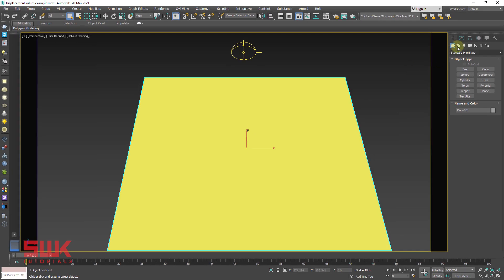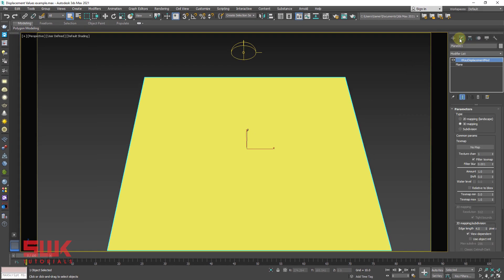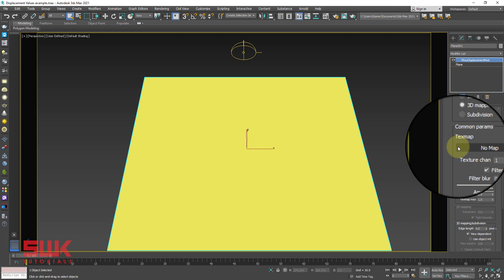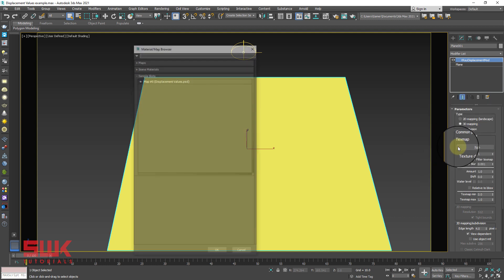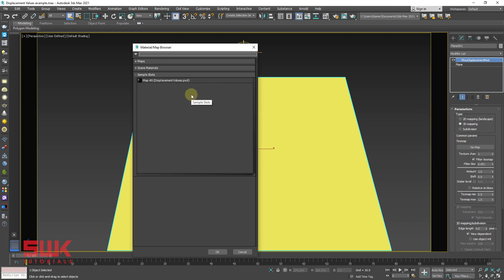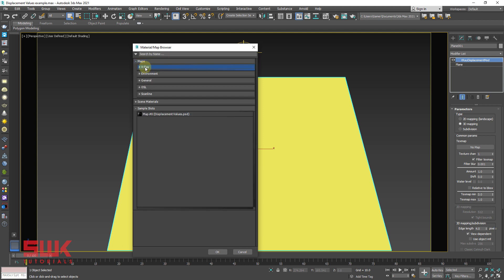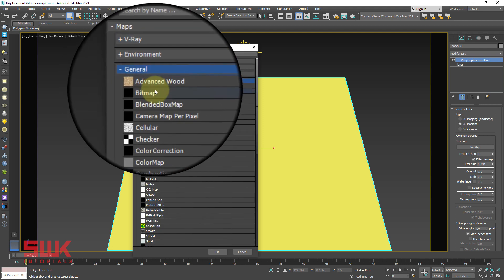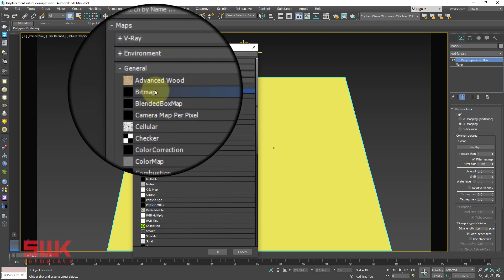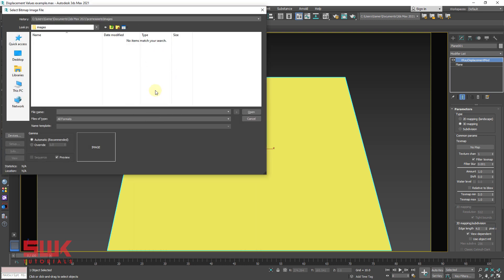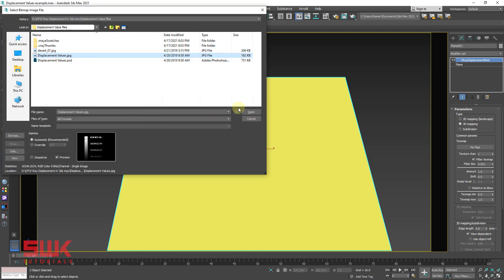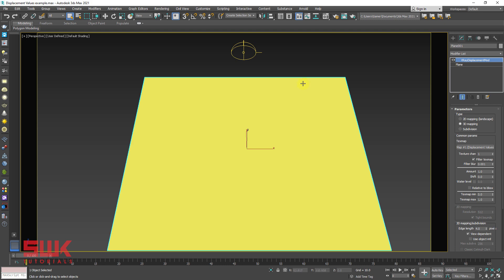Next, go to the Modify panel, click on the texture map slot, and add a bitmap. Double-click to confirm. Now render the scene.